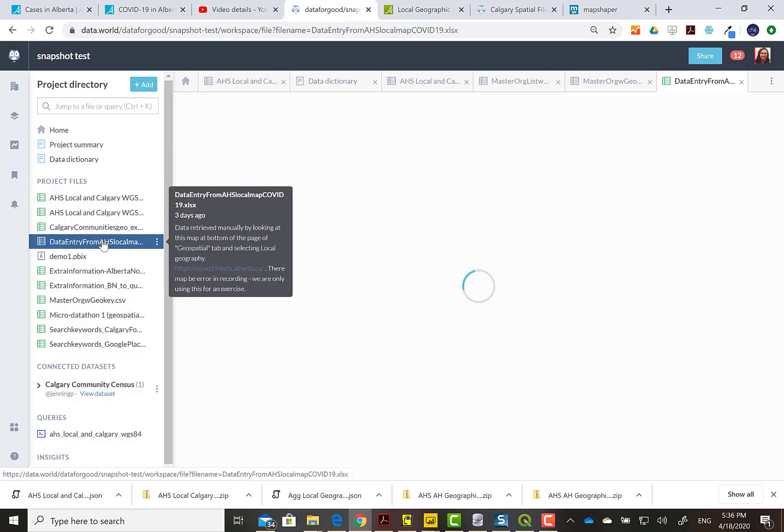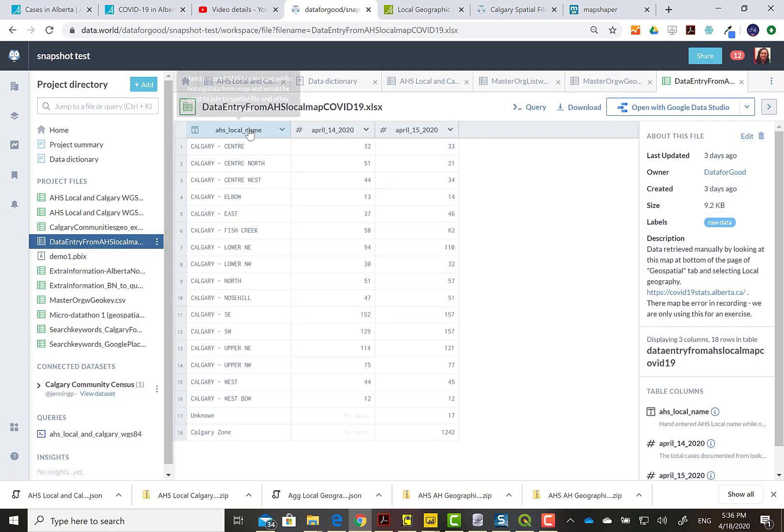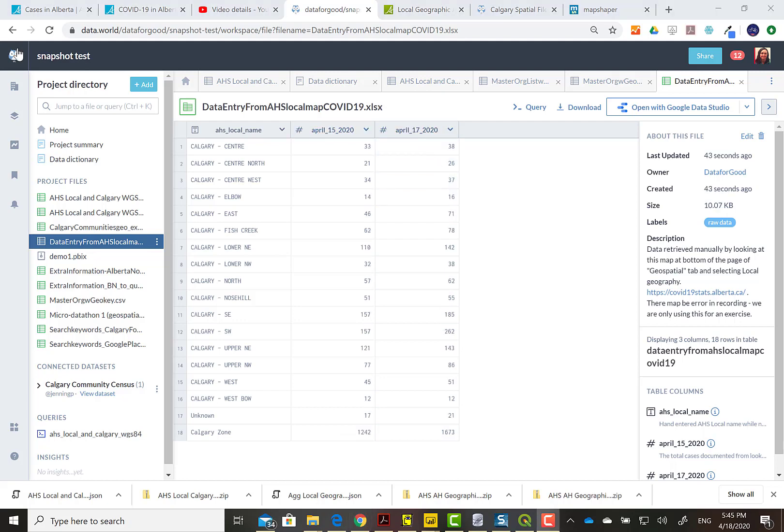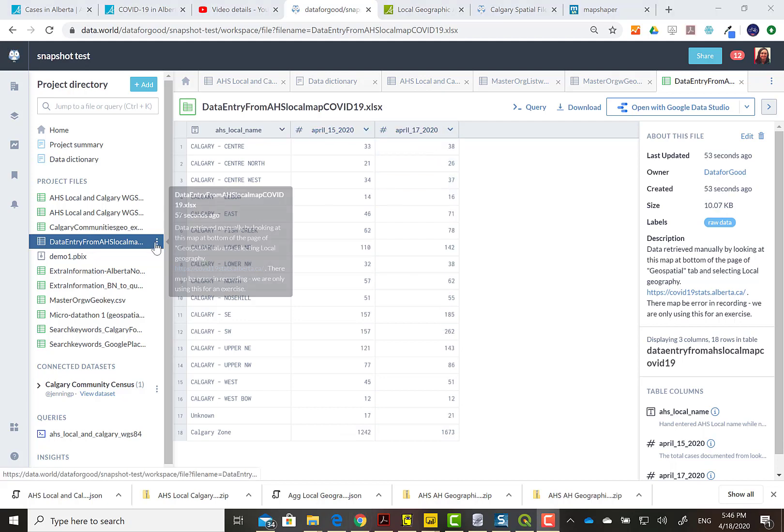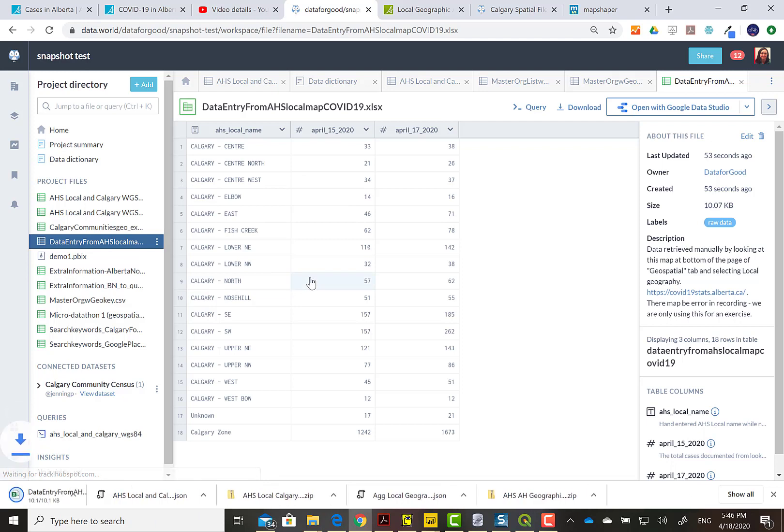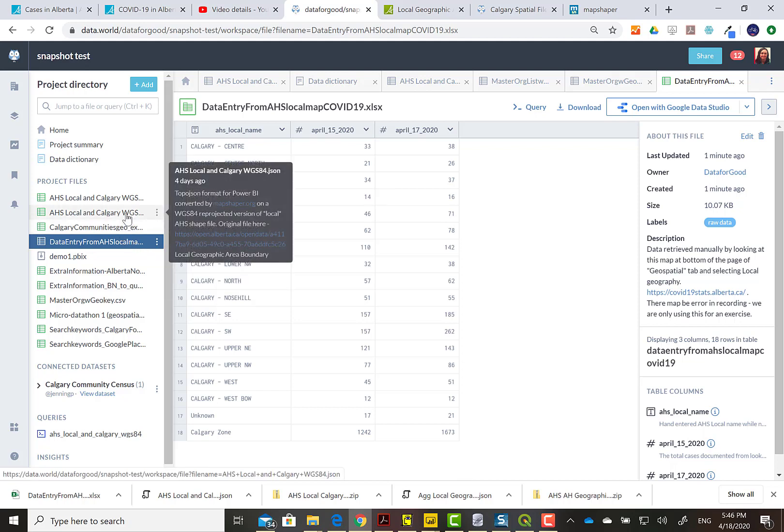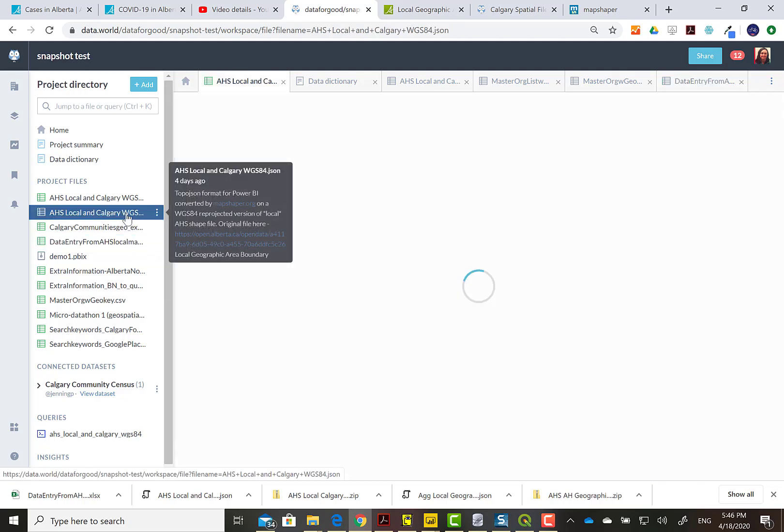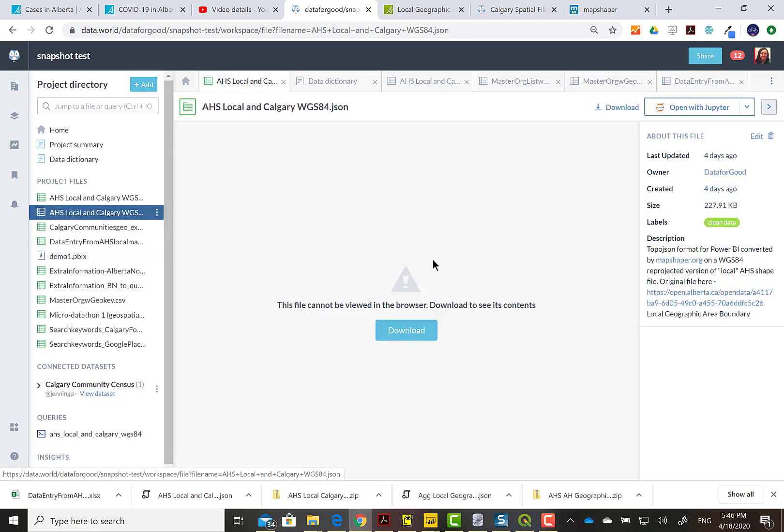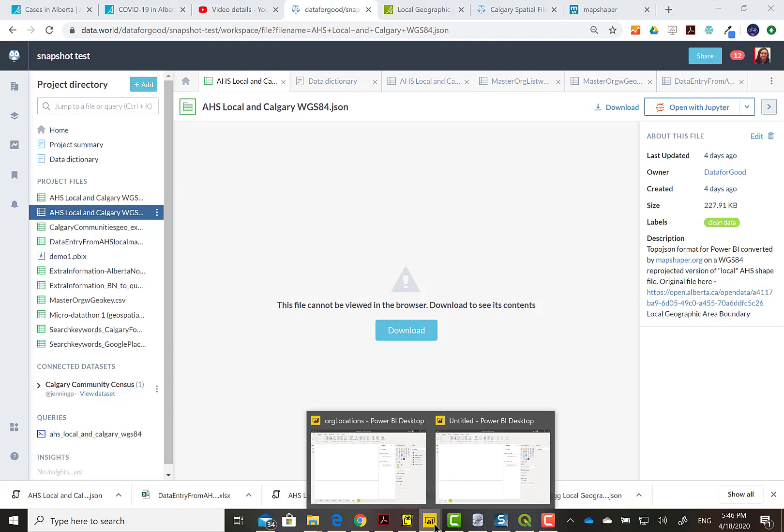Hopefully you've downloaded the data entry data from the COVID-19 site. We're going to pick a date and bring the data in. So here comes that file down. We also need that topo JSON file to provide the shapes, so we need to download that one as well.